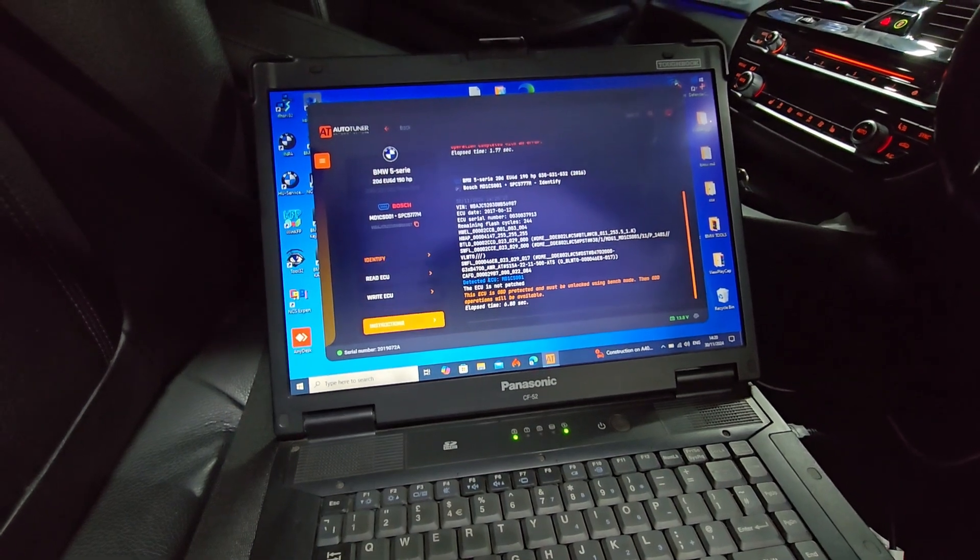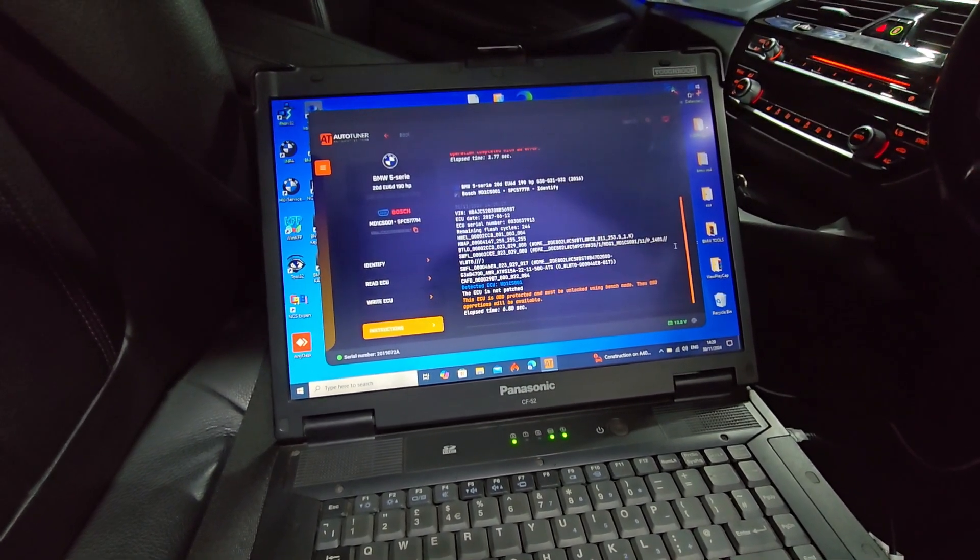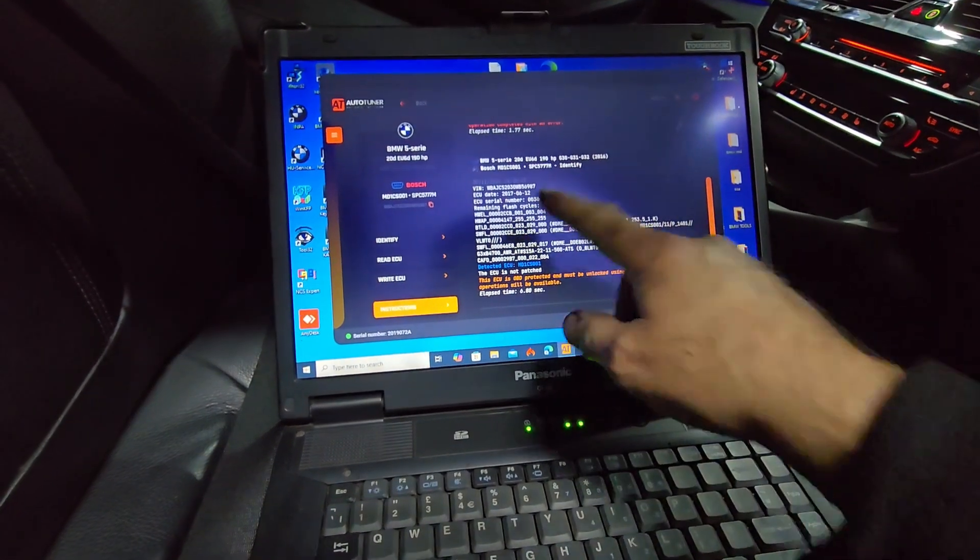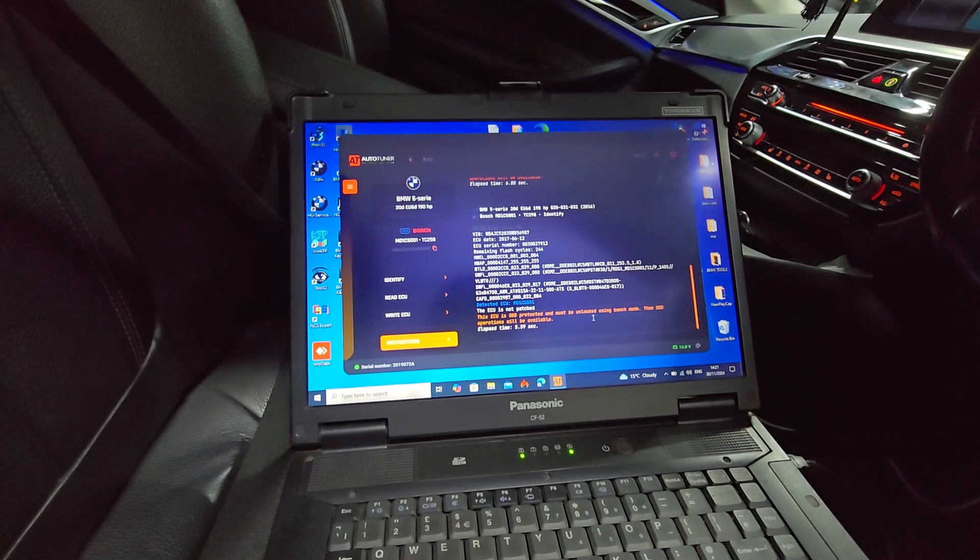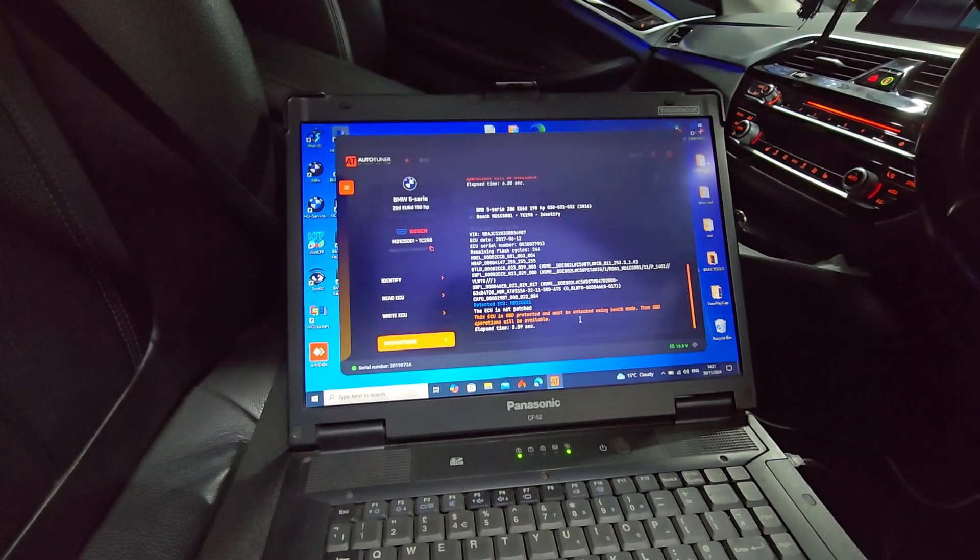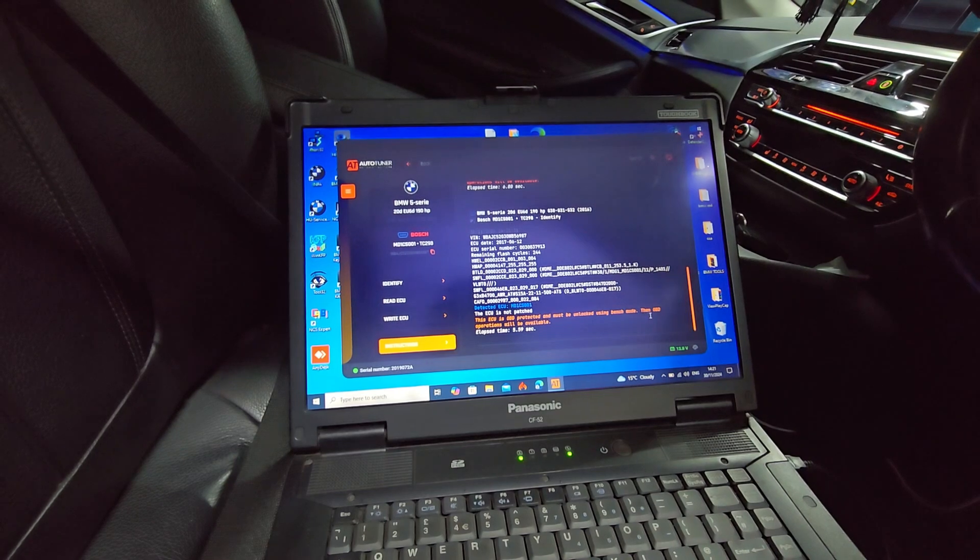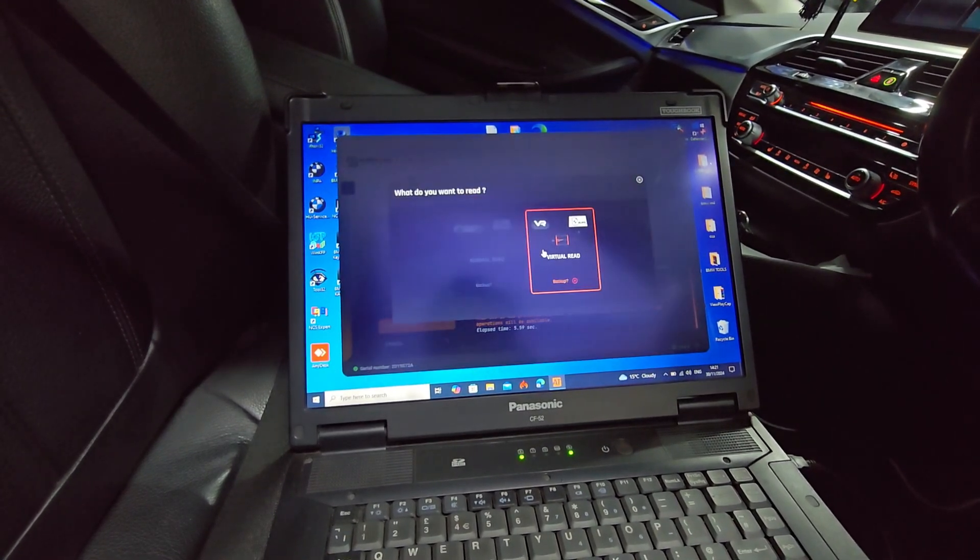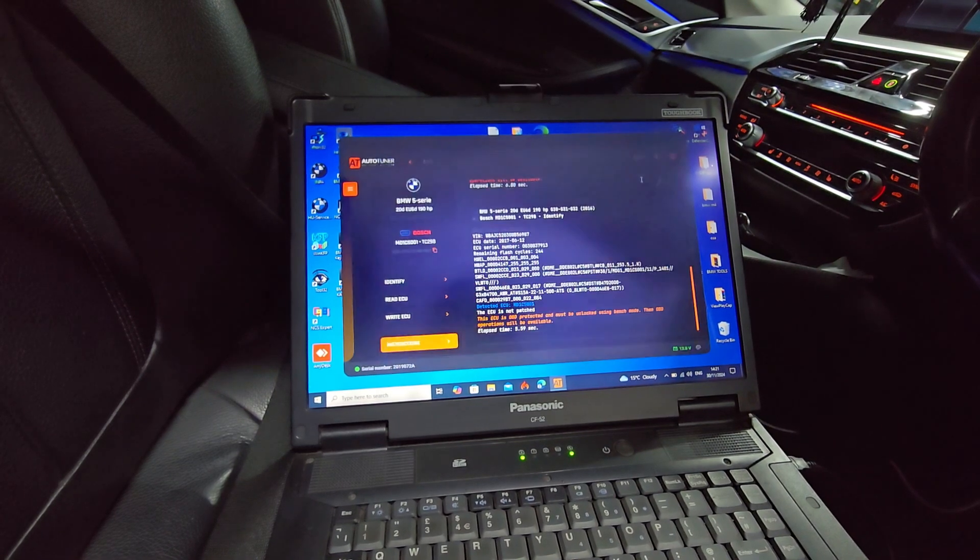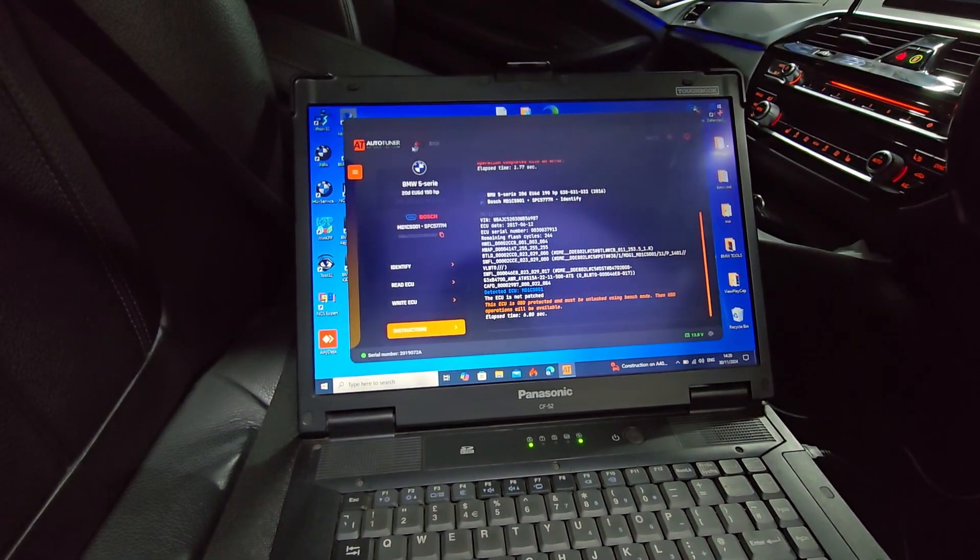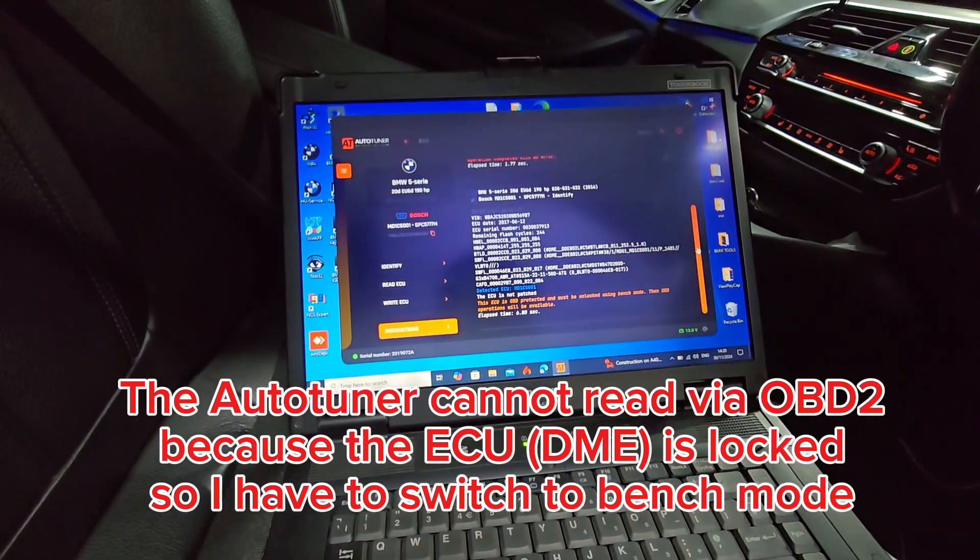I think this is the right ECU. Yeah, this is it. As you can see, I got the chassis number and everything. This ECU is OBD protected and must be unlocked using the bench mode before OBD operation. Obviously, we can't read via OBD. That's no good. That means it's more work.